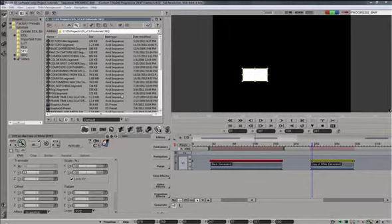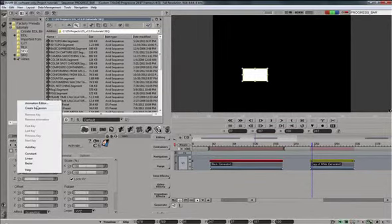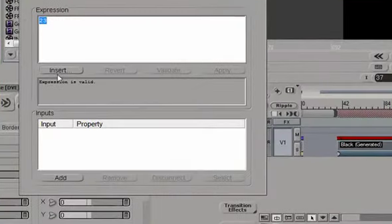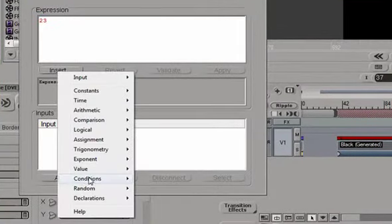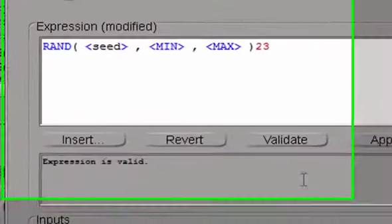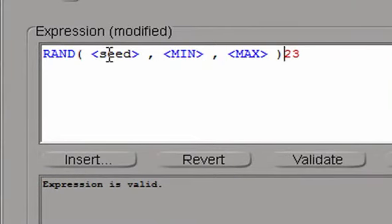And we can also do other fun stuff with FC, for example, let's right click on Y translation, create expression. We'll insert random custom function and filling these values.